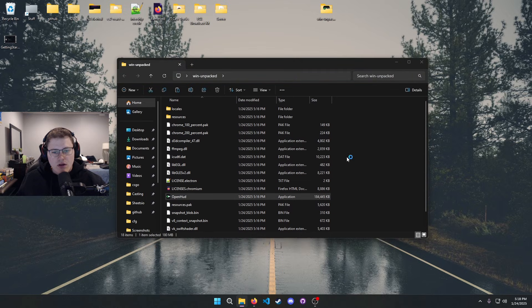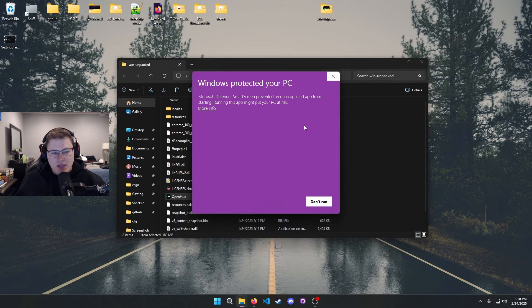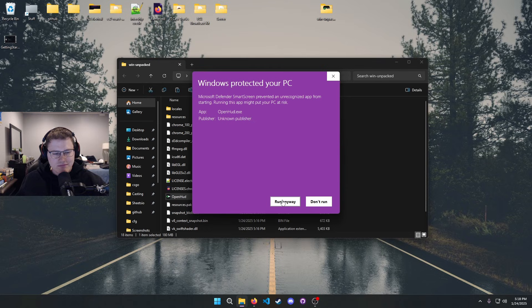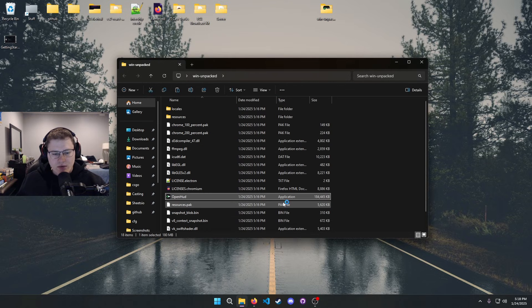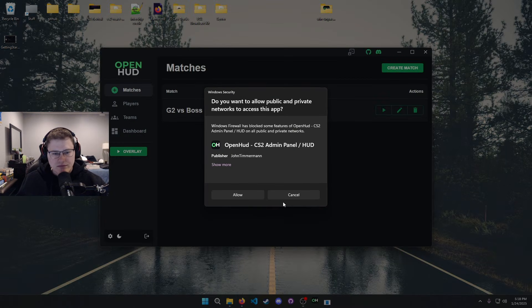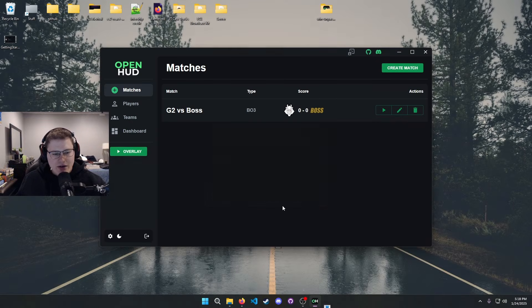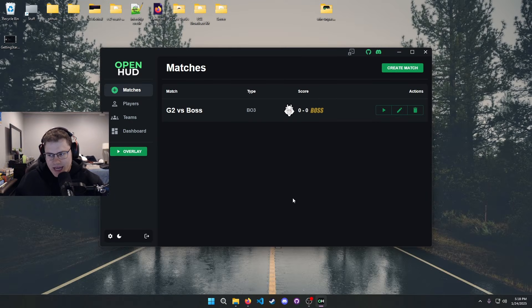First things first, let's get OpenHUD opened up and ran. This pop-up will probably pop up, just hit run anyway. I promise you it's safe. This pops up as well, allow access because we basically have a server running in the background.